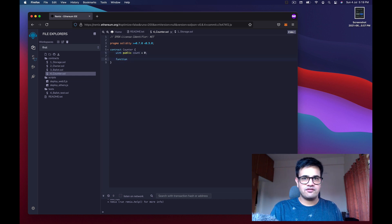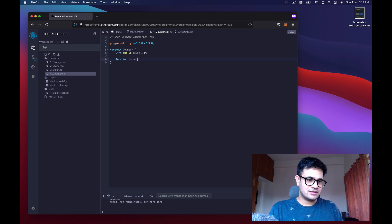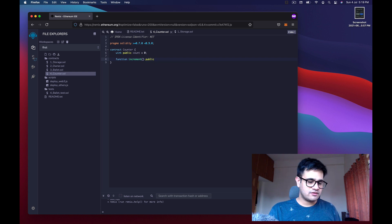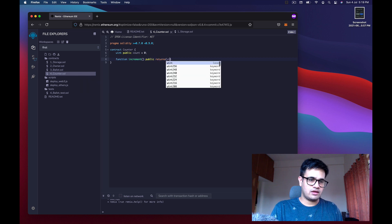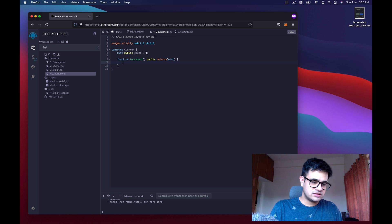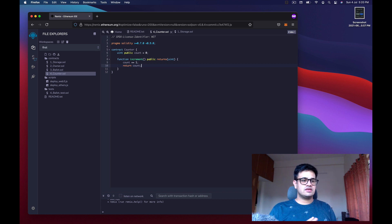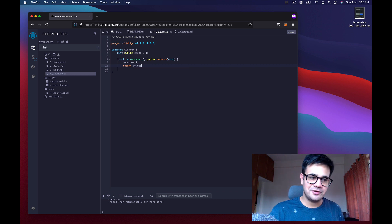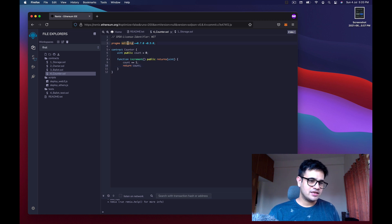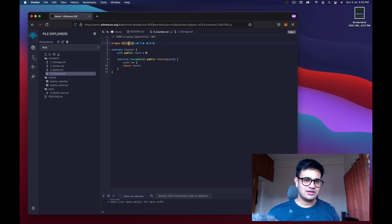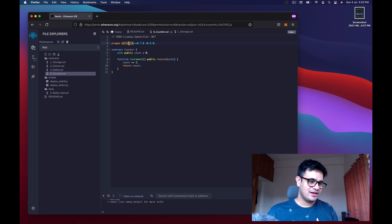Next, create a function called 'increment'. This function will be public so anyone can interact with it. The function returns an unsigned int, and inside we increase count by one and then return count. The pragma solidity line means this contract will only work with that specific compiler version.